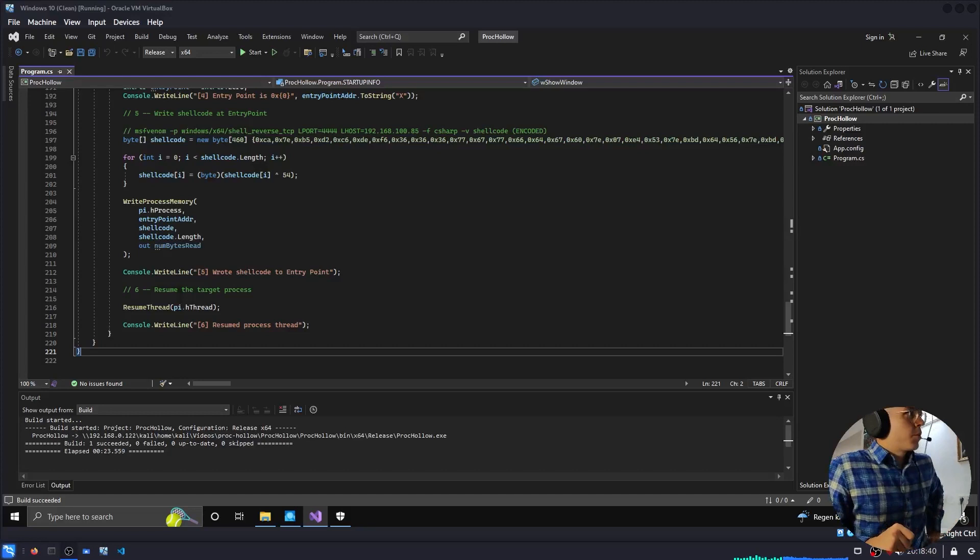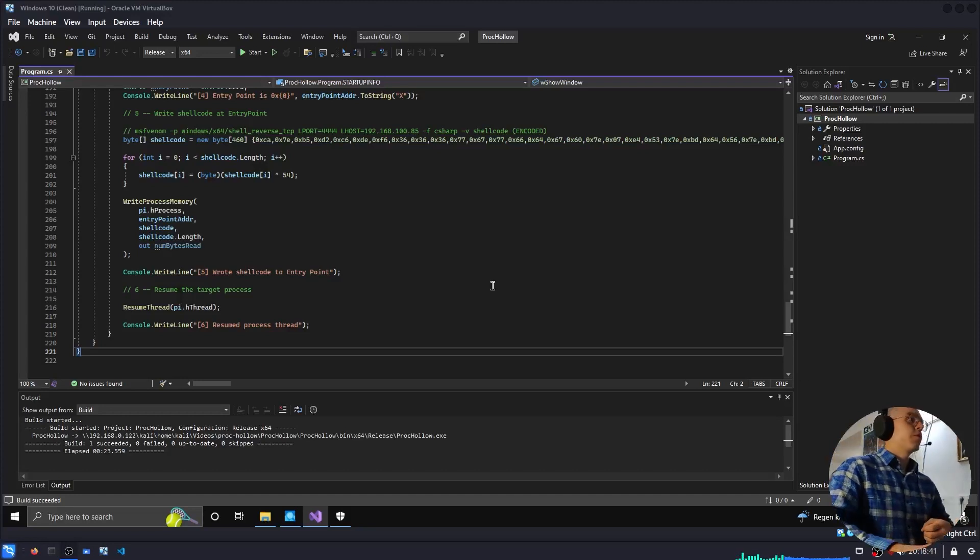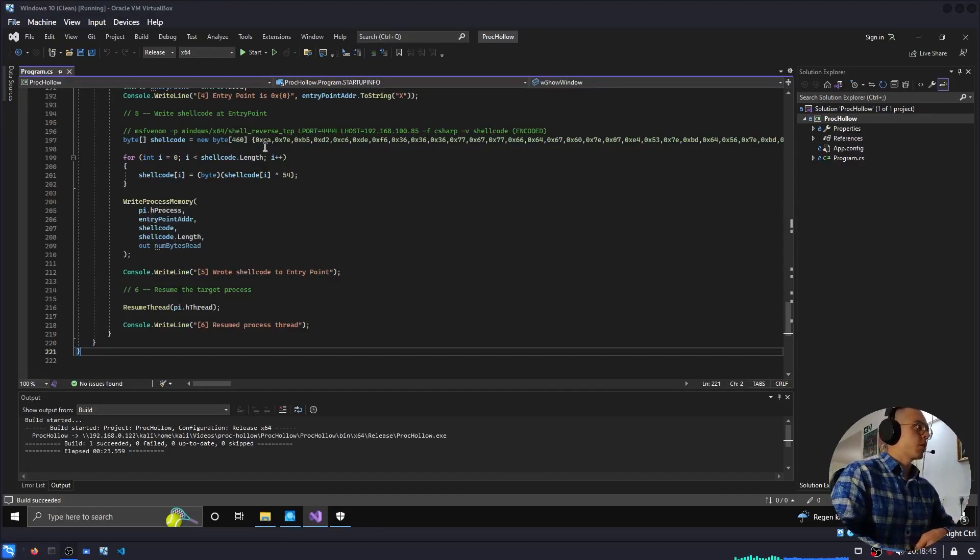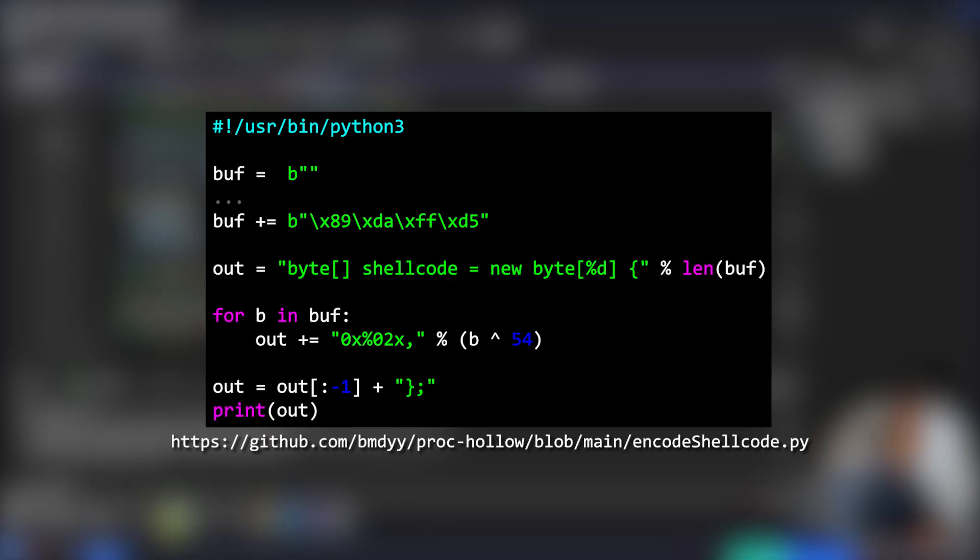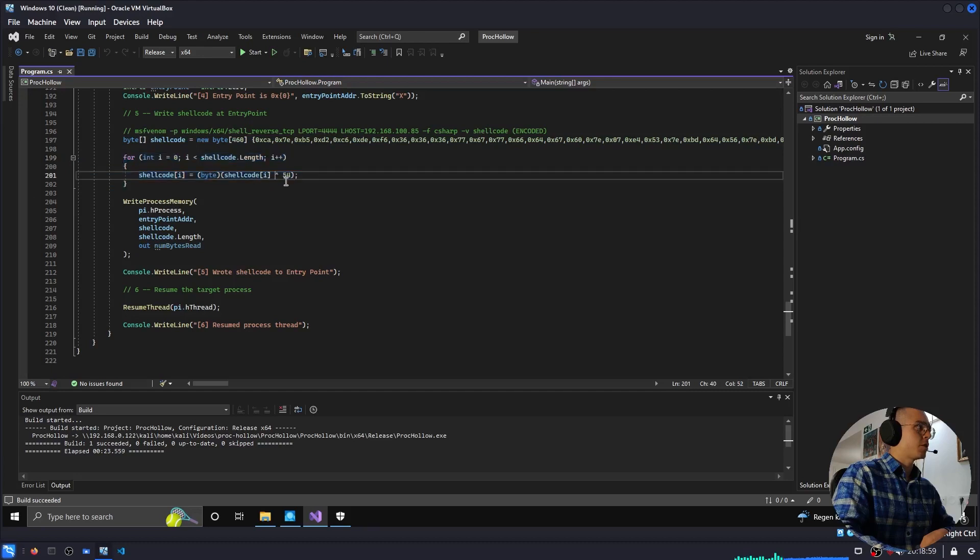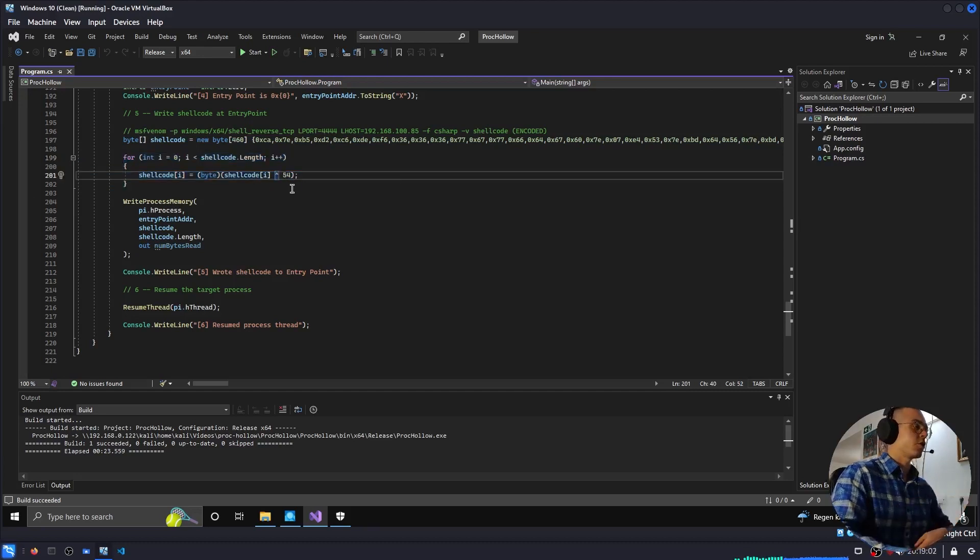So for example, here is a quick example of the same exact shellcode, the same exact program, except that I have XOR encoded it with the key 54. So each byte is XOR 54. And right before writing it into memory, I just XOR it again. So that is the original meterpreter shellcode.